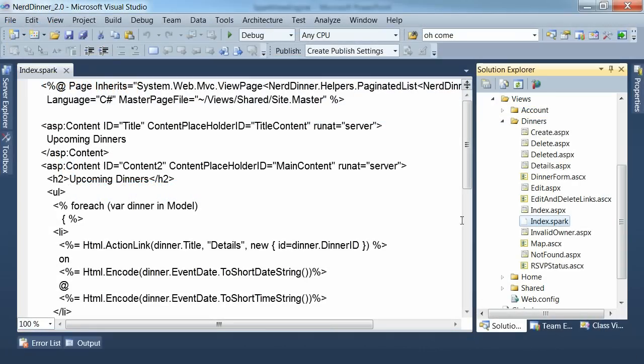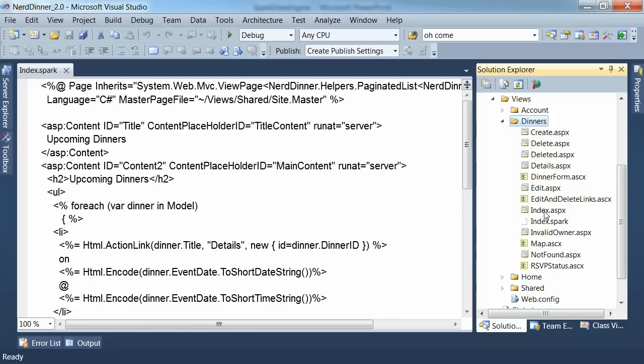And here we are in the newly created index.spark view page in the views folder for the dinners controller. And what I've done is just copy the markup from the web forms equivalent, the index.aspx page, into my Spark page as a starting point.